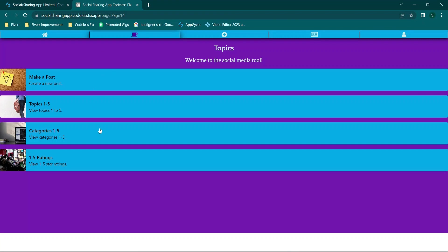We have topics one through five, categories one through five, and ratings one through five. I know this looks kind of boring, but the idea is these are customizable. You're setting this to whatever you want it to be.